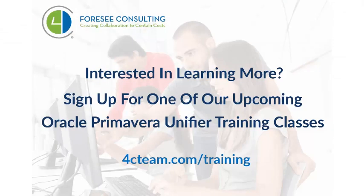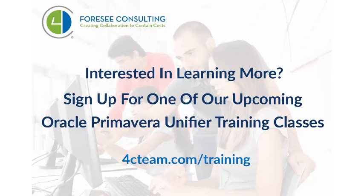Interested in learning more? Sign up for one of our upcoming Oracle Primavera Unifier training classes. Go to www.4cteam.com slash training to see our courses.